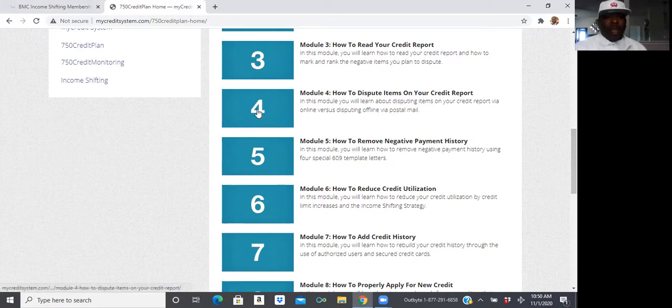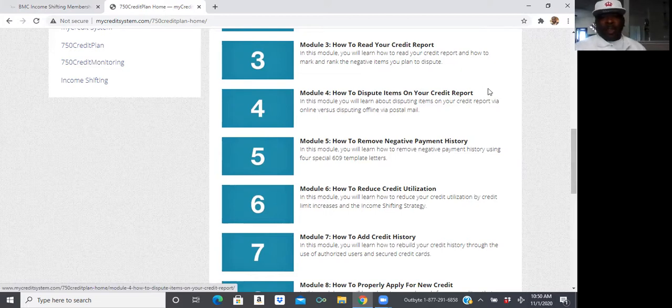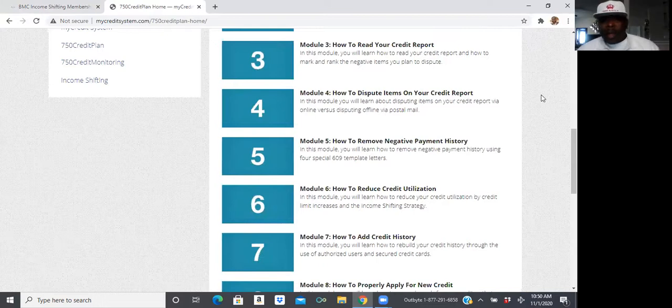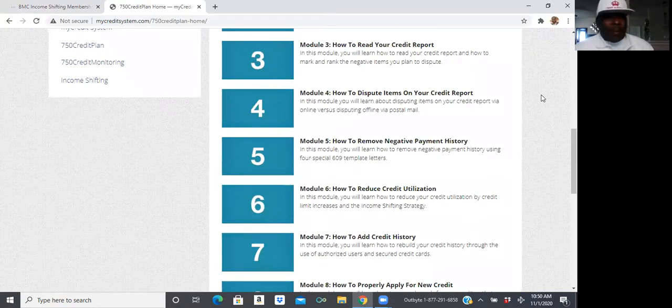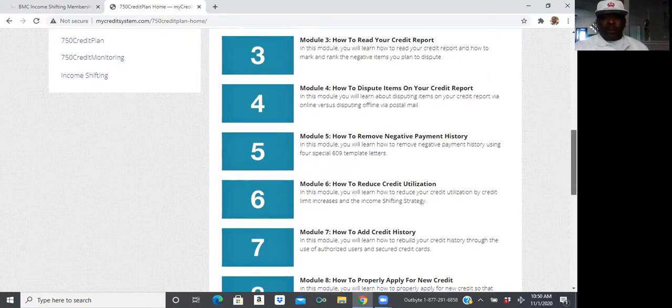And then, the fourth module is how to dispute the items on your credit report. Because, you go see a lot of things that may not even be accurate, may not be accurate. So, you need to learn how to dispute those.